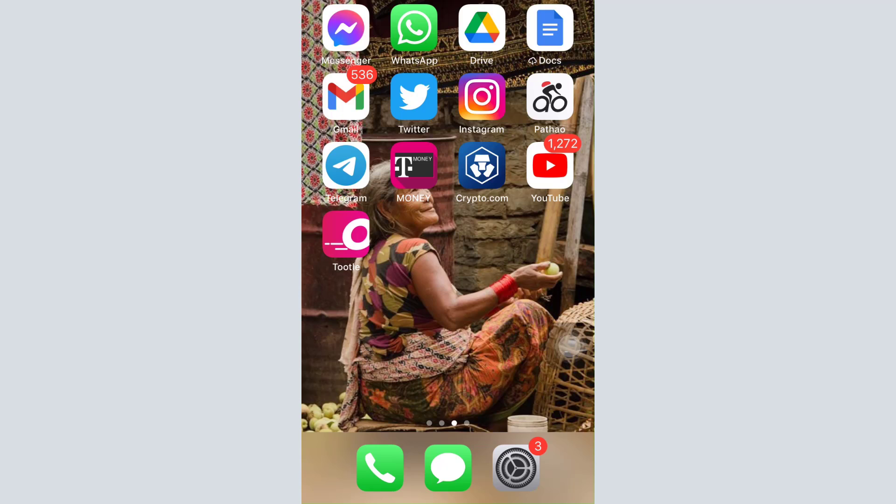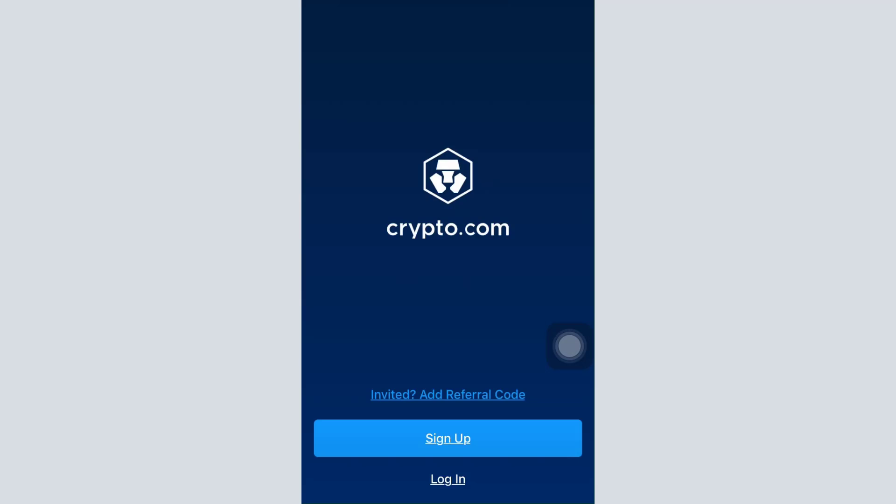First of all, make sure that you've already downloaded the crypto.com app on your mobile device from your app store. Then open up the app. As you open up the app, you will land on an interface that looks like this.